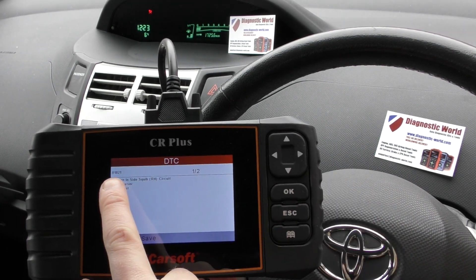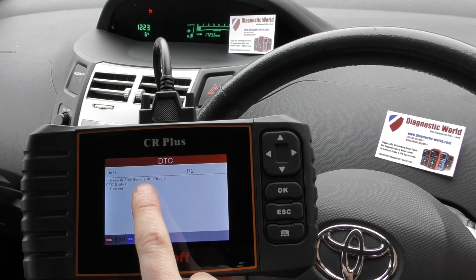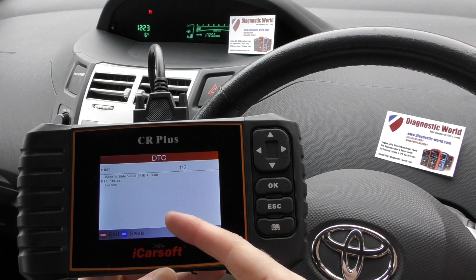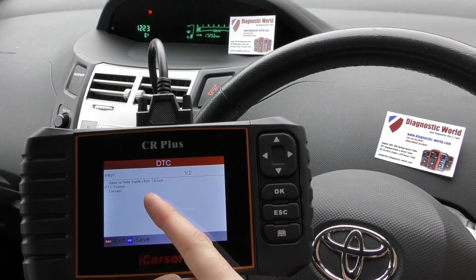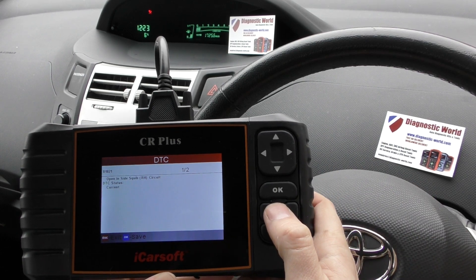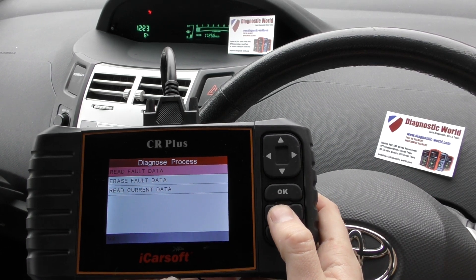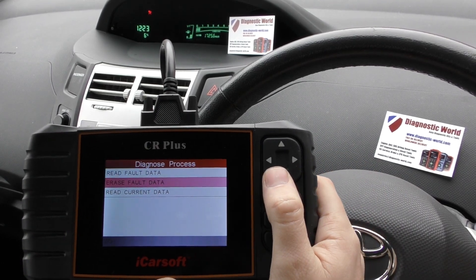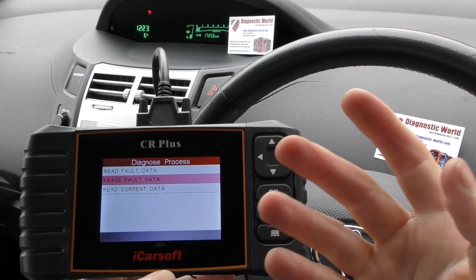It's telling us B1821 - Open Inside Squib Right Hand Circuit. That basically told us to look under the right hand airbag circuit, which is underneath the driver's seat. We found a loose connection - that's why we were getting the airbag light. We've put it back together but the airbag light is still on. What we need to do now is erase the fault code, which basically tells the ECU to refresh the system.